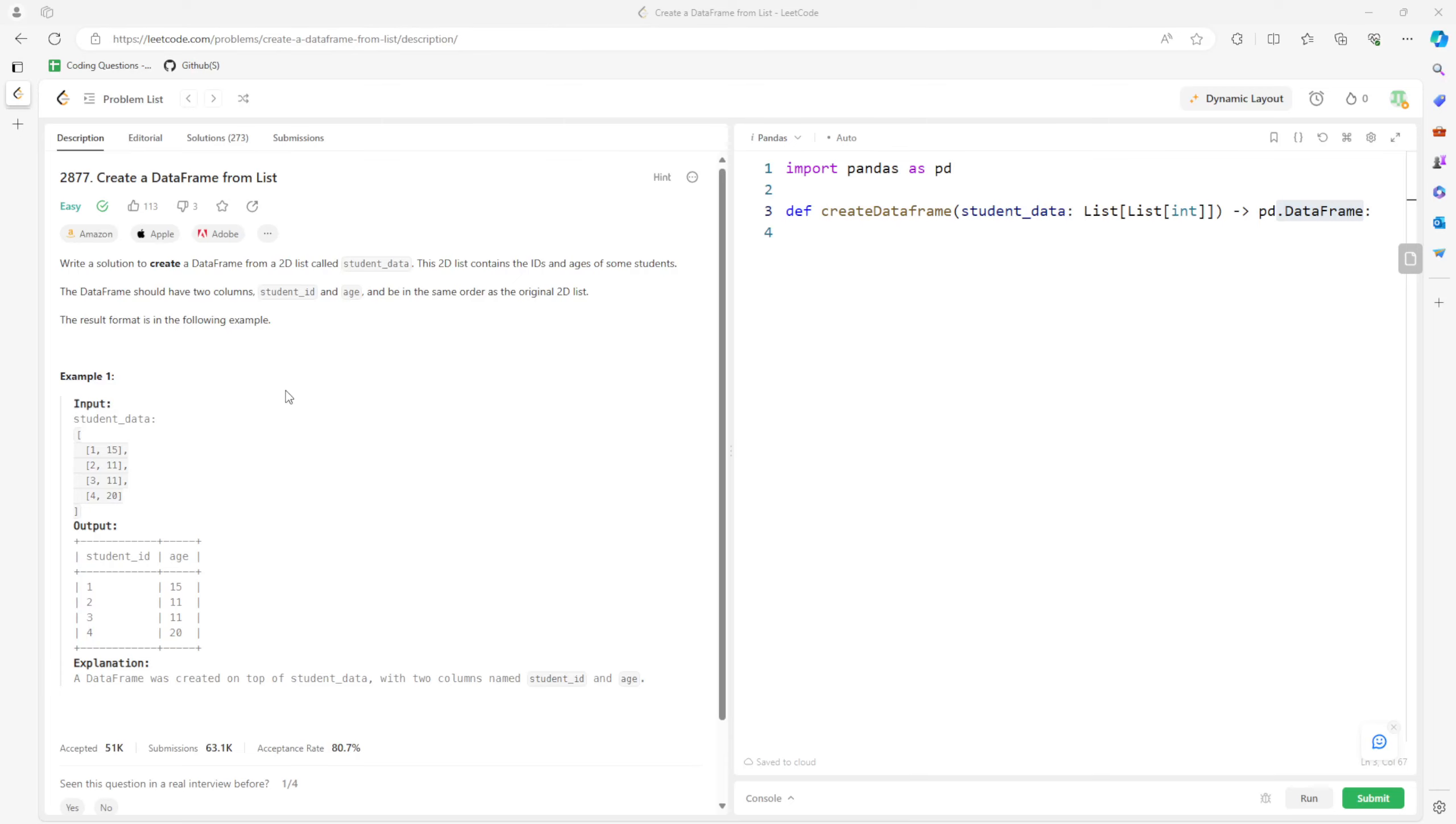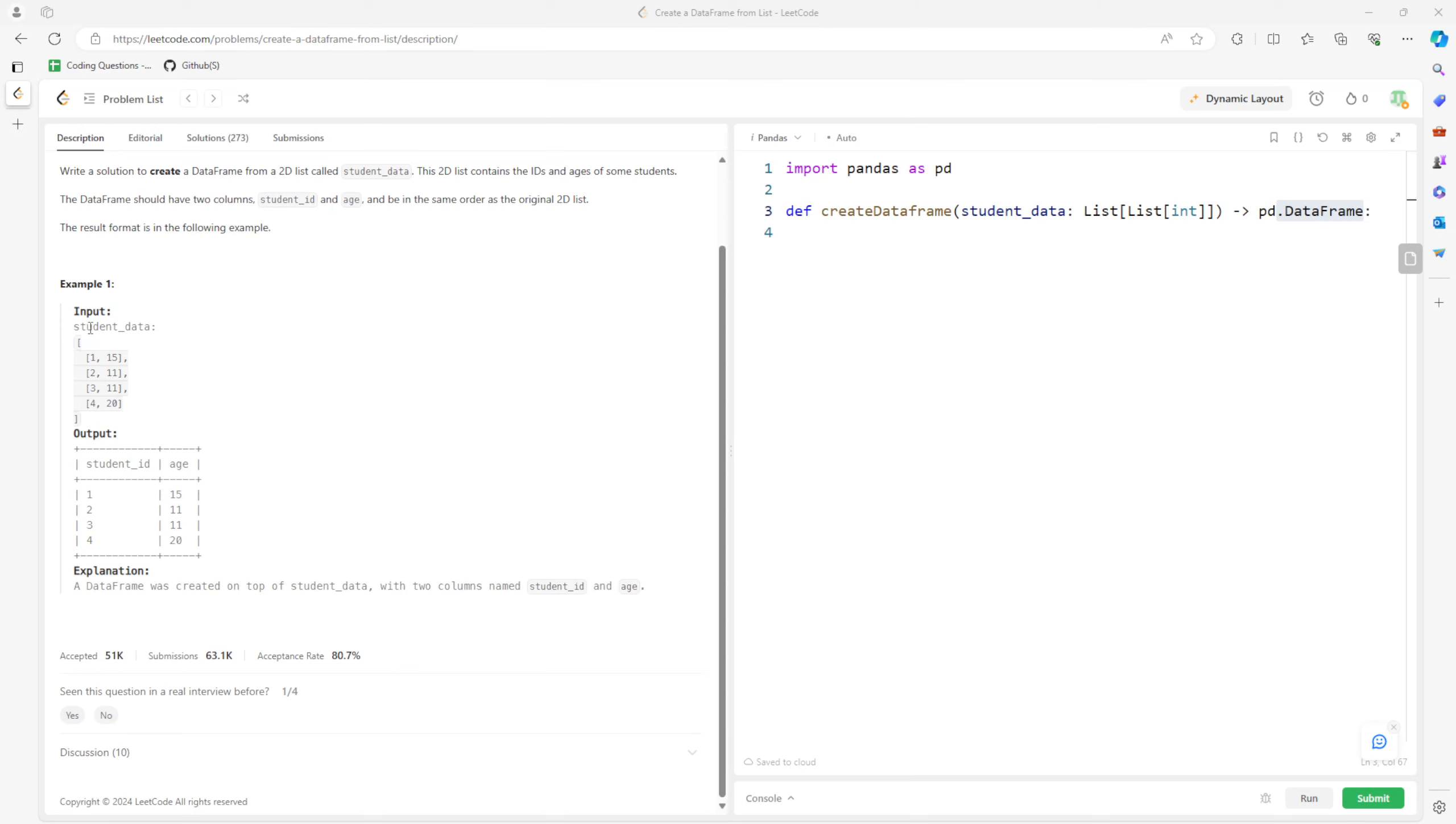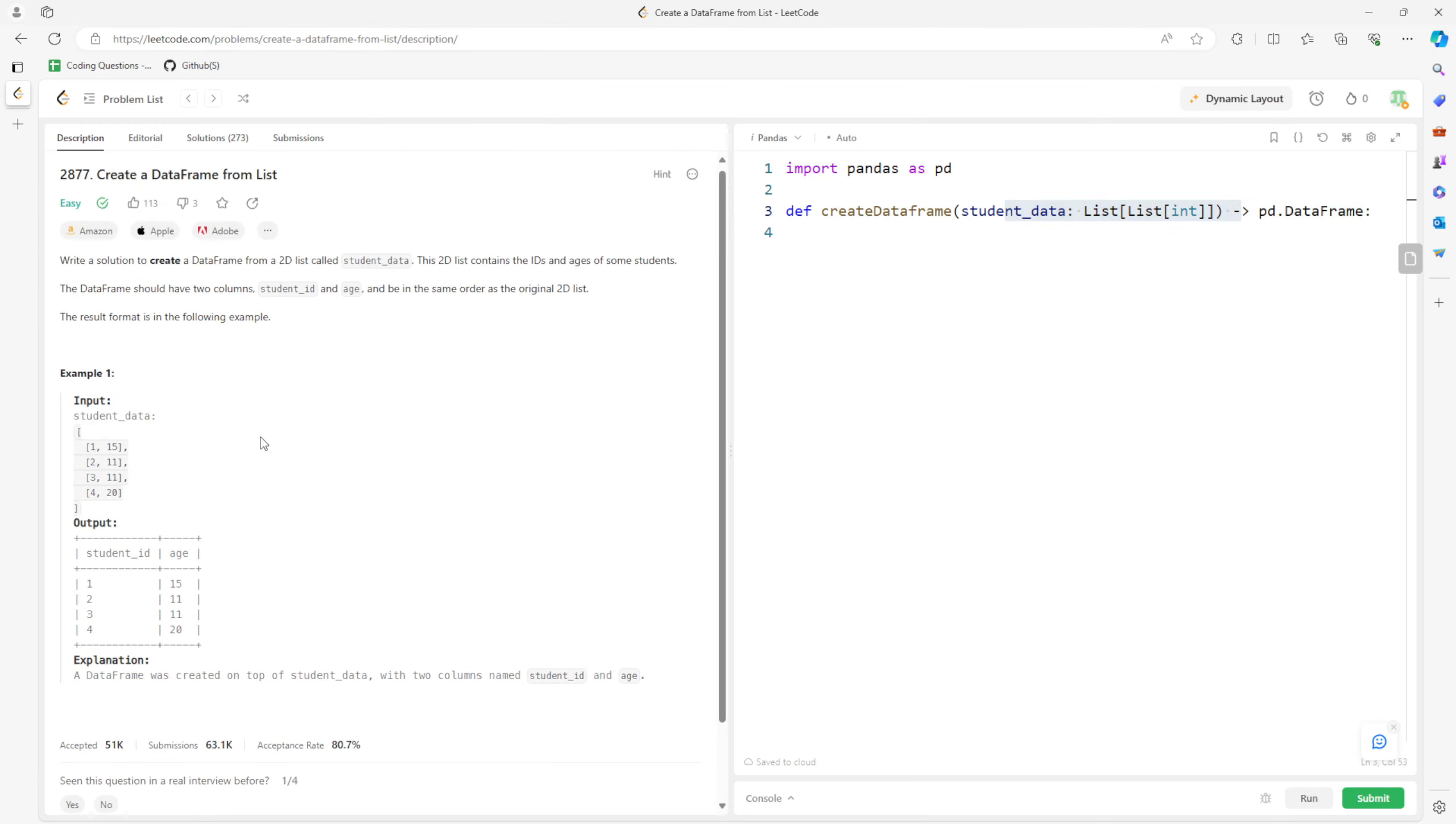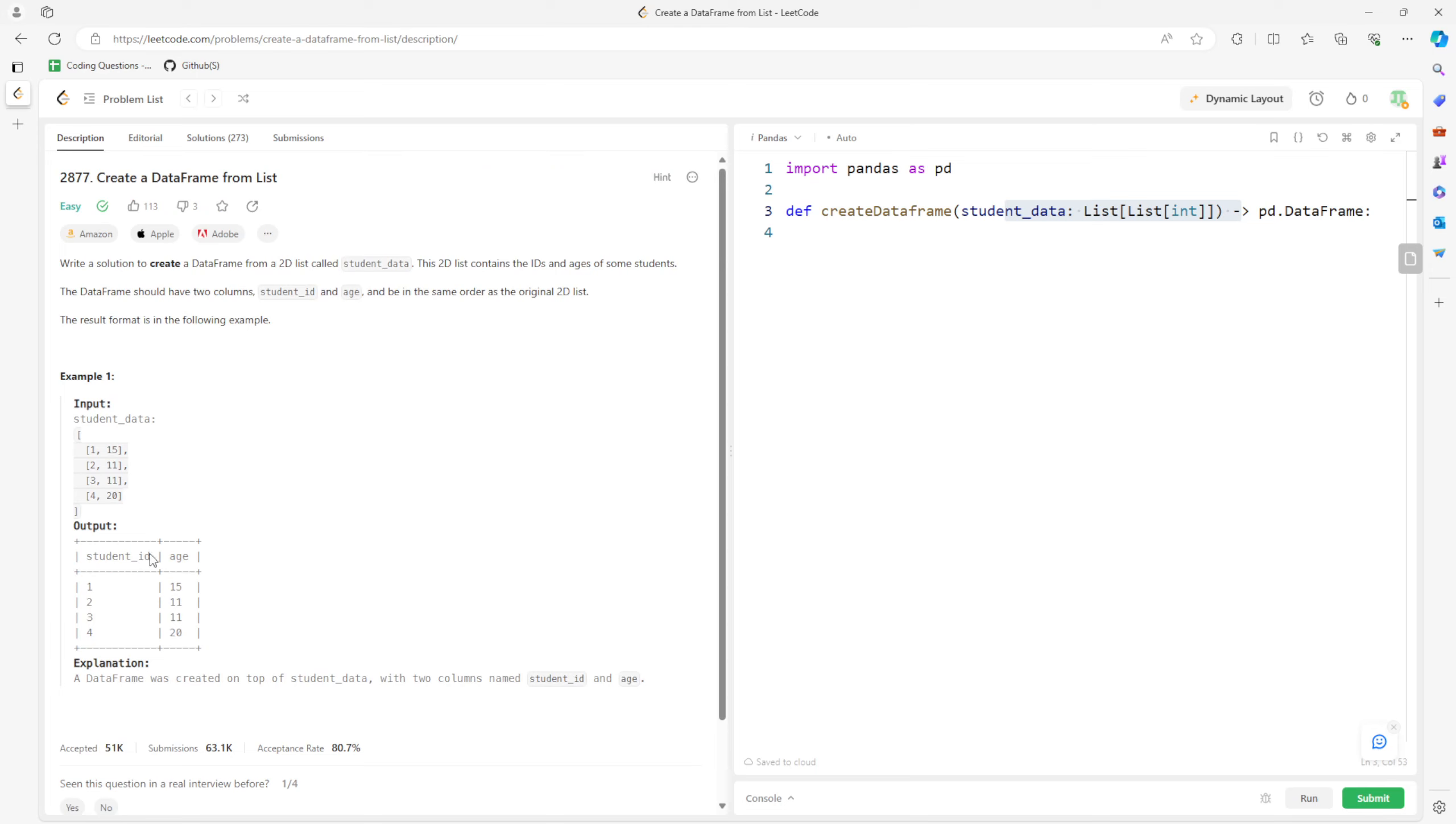Okay, so this question is: create a DataFrame from a list. You want to convert it to a DataFrame where the columns are going to be student ID and age.